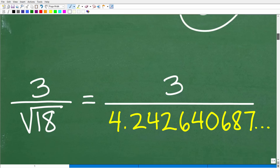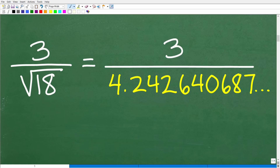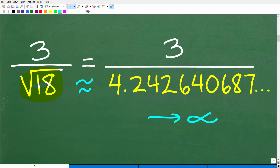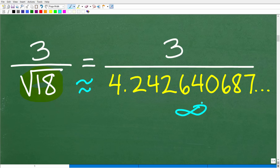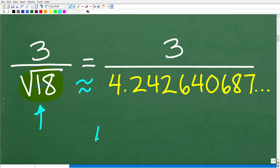So 3 divided by the square root of 18. Let's just get this out of our system — if you take the square root of 18 on your calculator, you get a decimal approximately equal to 4.242640687, and this goes on and on until infinity. I don't have until infinity and neither do you, so we certainly don't want to write out an infinite amount of digits. This is what we call an irrational number in mathematics.